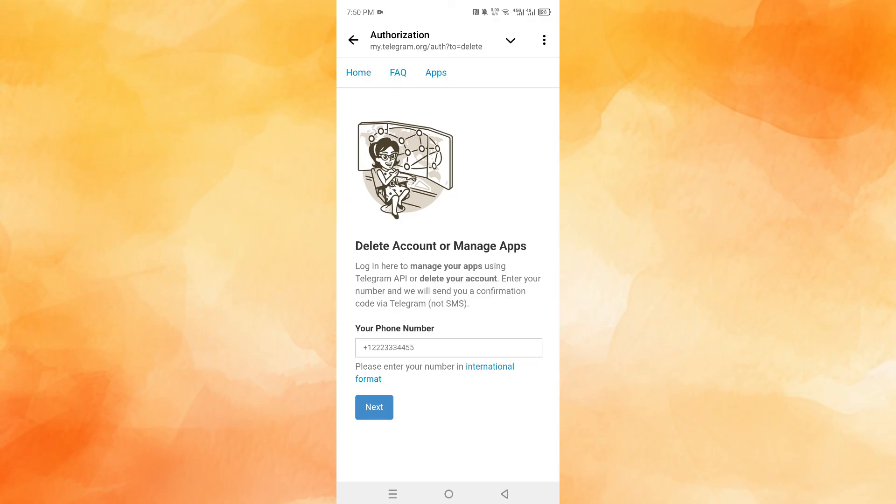Once your account is deleted, you can use that same phone number to sign up for a new account. And that is basically how you reset your Telegram account.